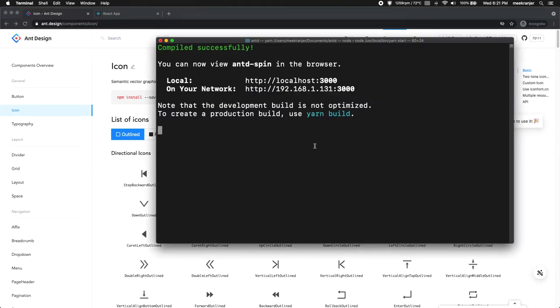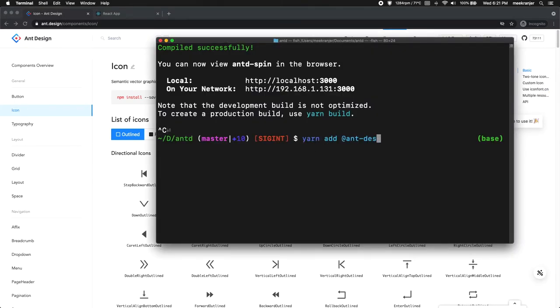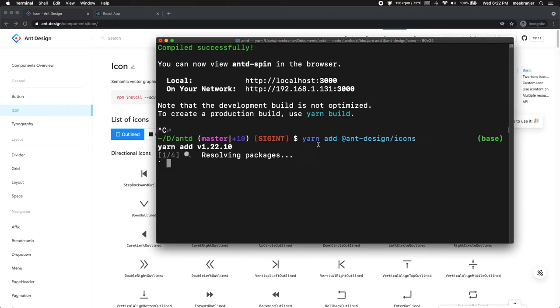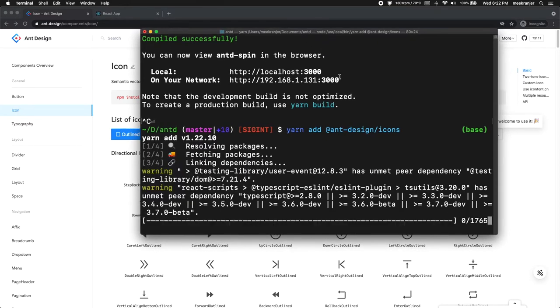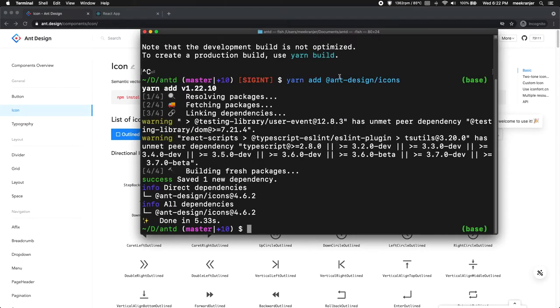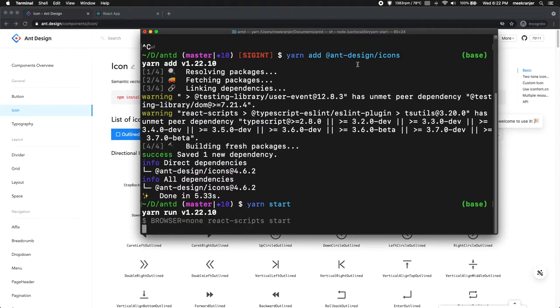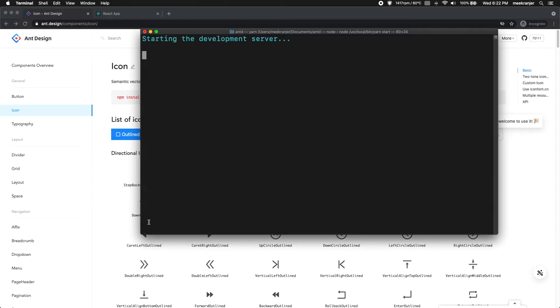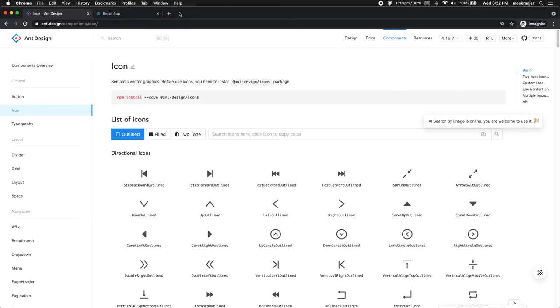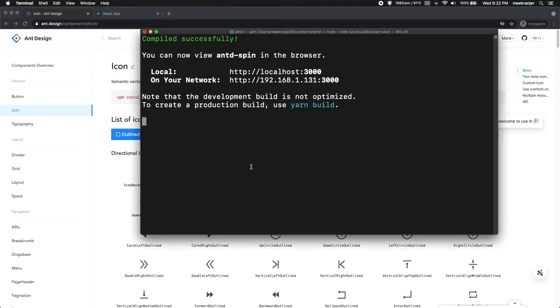So let me stop the server here. Yarn add @ant-design/icons. So I'm gonna wait for it to run here and it's done. So I'm gonna yarn start again to restart the server. Now notice that if I had not added this browser equals to none environment variable it would pop up a new tab in my browser and it's gonna be annoying to keep closing so many browser tabs. So it's just something that you can add in your package.json file.